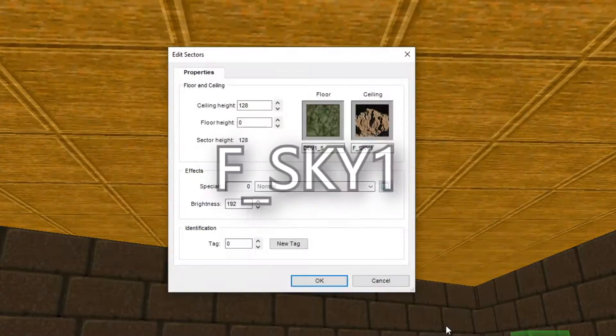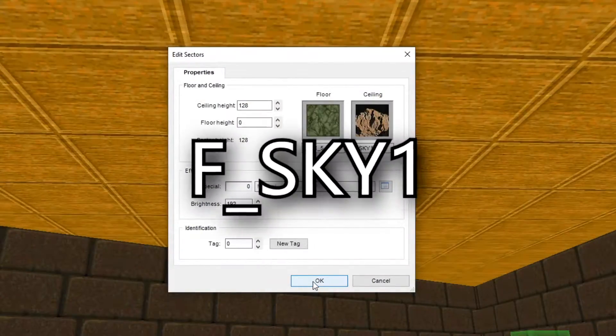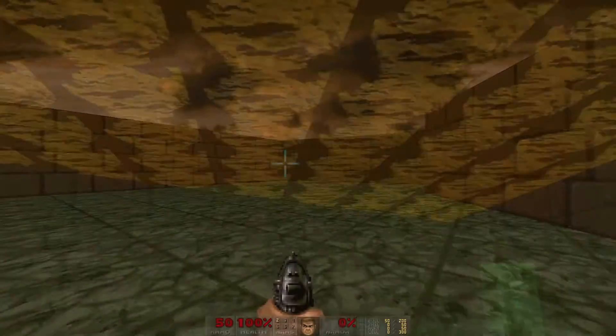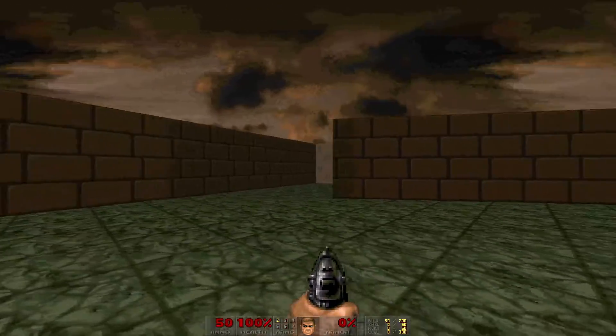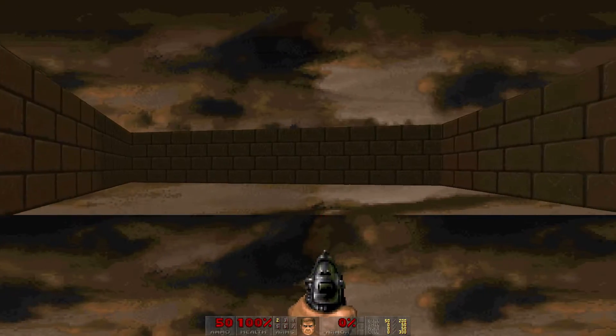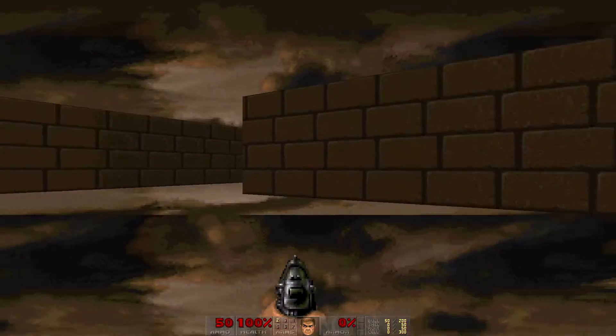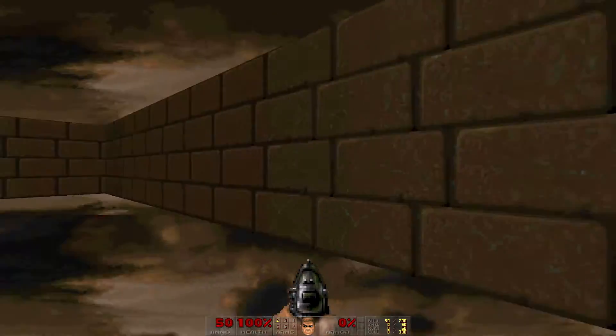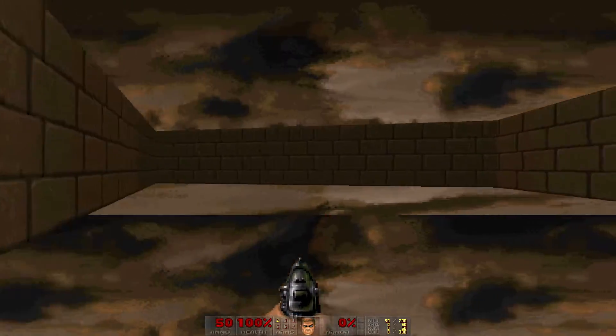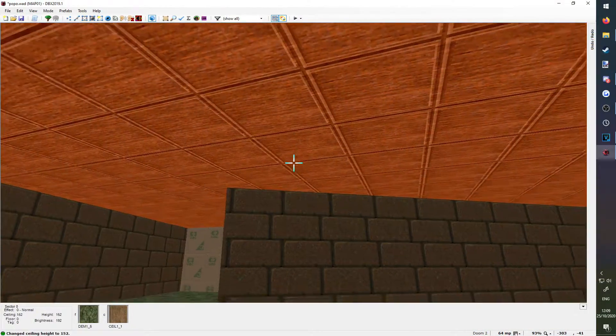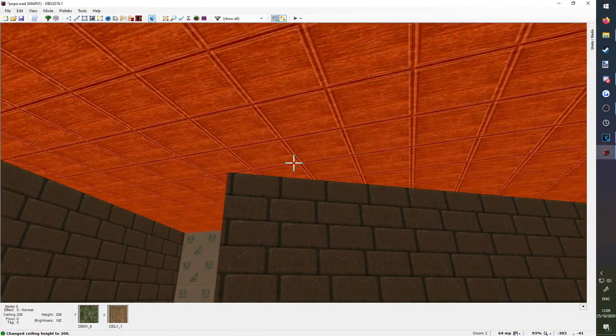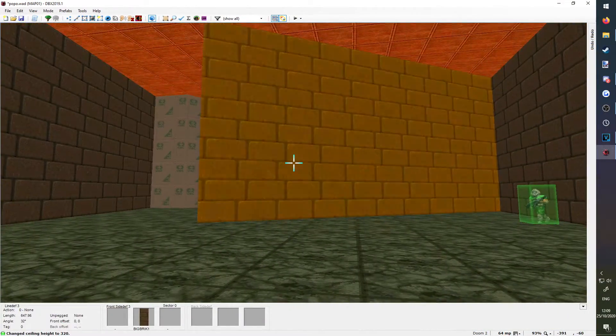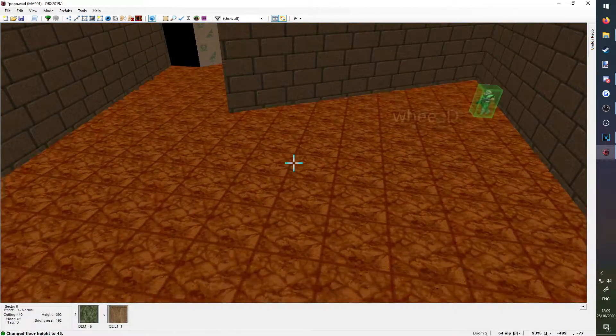If you set the ceiling to the F-Sky1 texture, it'll appear as the sky in game. You can set the floor to be F-Sky1 as well, but it looks a bit silly. There's a use for it. Somewhere. You can make the ceiling higher or lower by clicking on it and moving the scroll wheel up and down. The same works for the floor.